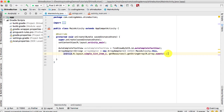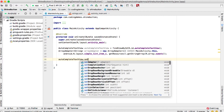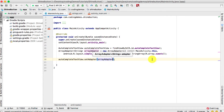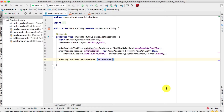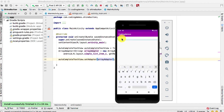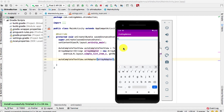Now the ArrayAdapter is ready. We connect it to the AutoCompleteTextView by calling autocompleteTextView.setAdapter(arrayAdapter). Let's run the app. The AutoCompleteTextView is working — type 'C' and it shows chocolate cake, vanilla cake, strawberry cake. Type 'V' and you get vanilla cake; type 'S' and you get strawberry cake.